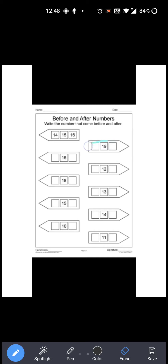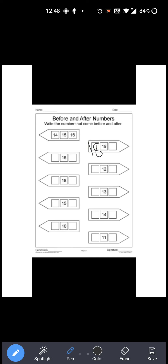Now see: 19 is given. Right? Now 19 से पहले कौन सा number आता है? 18. Right? So you have to write 18 over here. Then 19 के after कौन सा number आता है? 20. So you have to write 20 over here. Okay?